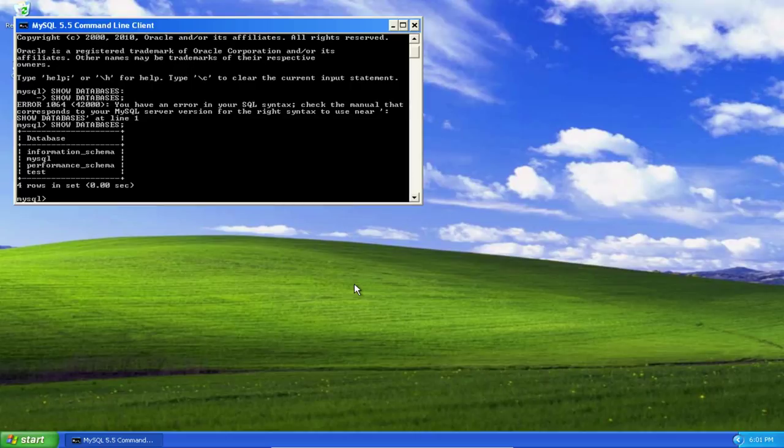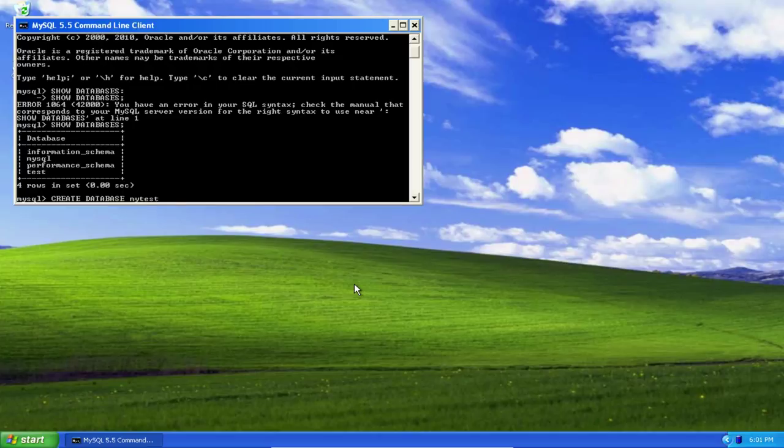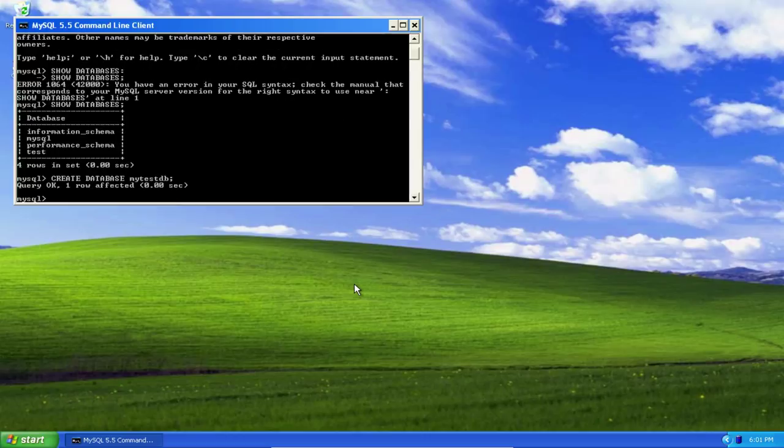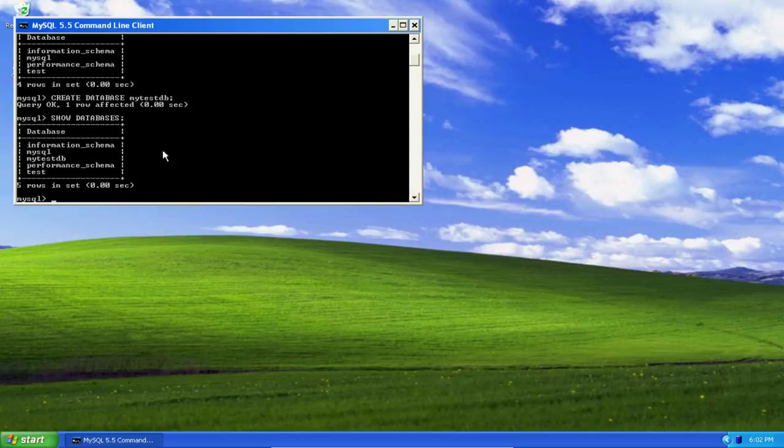We're going to create a brand new database to do some work on. I do that using the following command: CREATE DATABASE mytestdb; Now tell MySQL to show us the databases again, and we see our new database there.